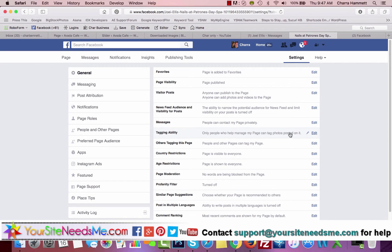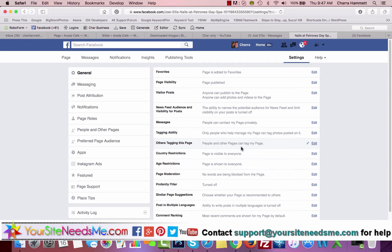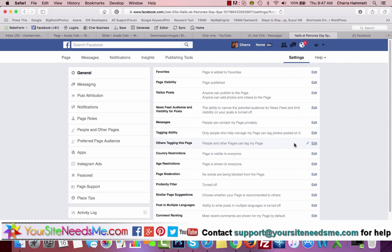So you only want people to be able to tag the photos that manage the page. That's kind of a privacy issue, so I would make sure you leave that on. You want people to be able to tag your page because you want them to check in and say they were there and mention you in posts and things like that.